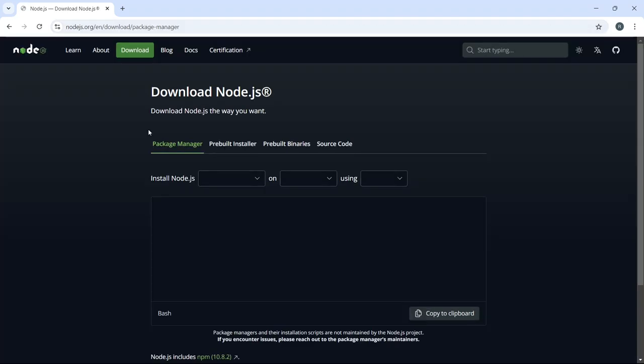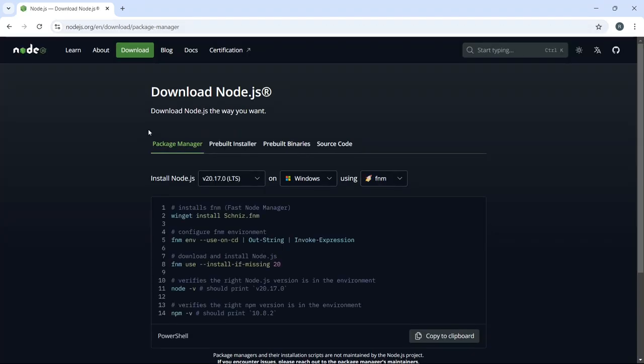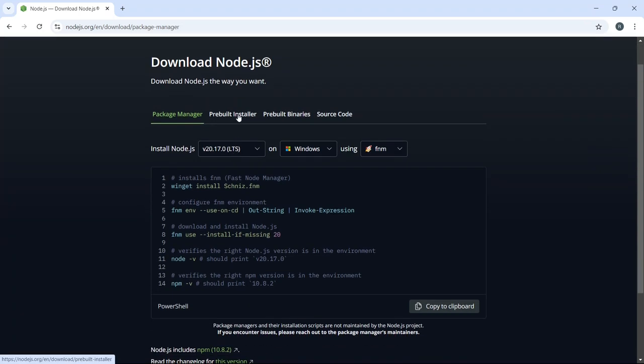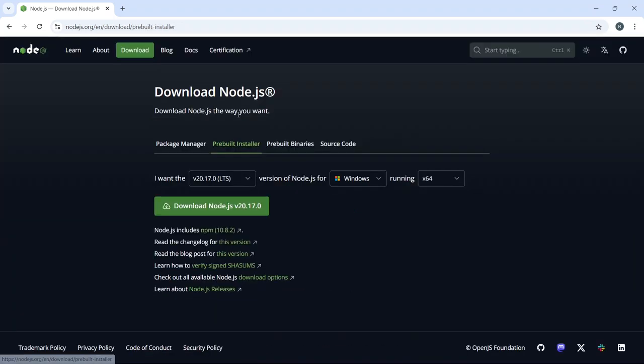Now that we're on the official Node.js website, you'll see various options for downloading Node.js. For this tutorial, we'll go with the pre-built installer, as it's the most straightforward option for most users. I'm going to choose the LTS version of Node.js, which is v20.7.0. This version is stable and recommended for most users.